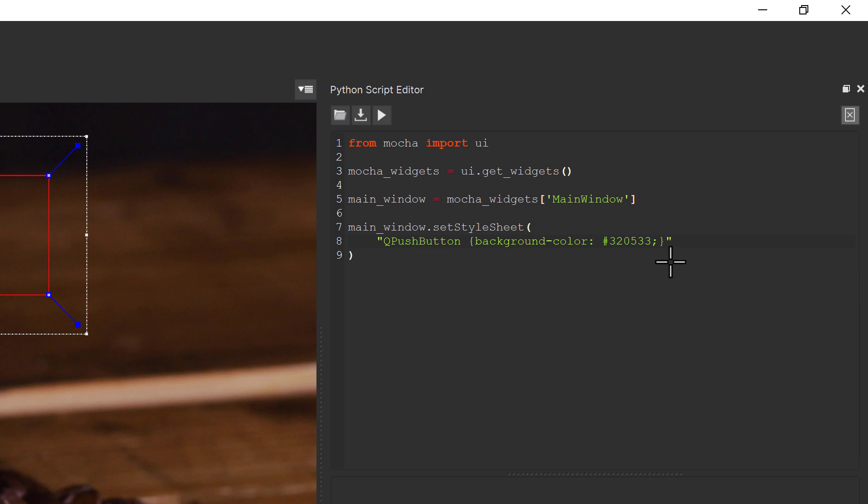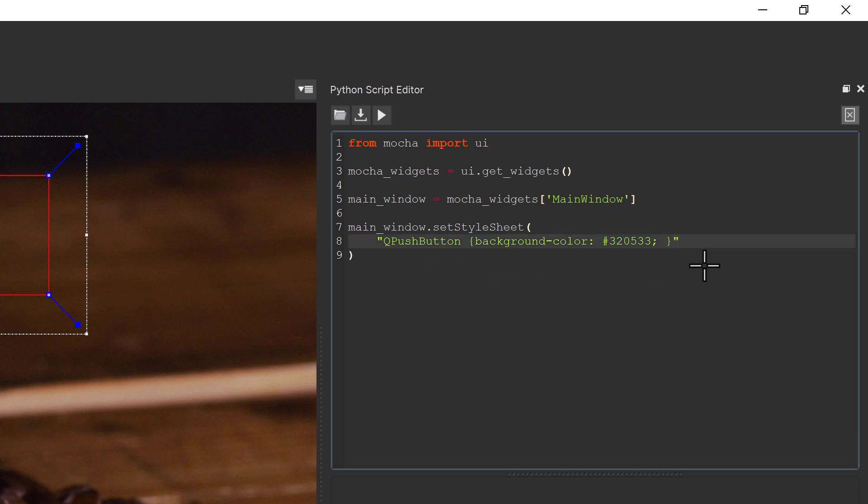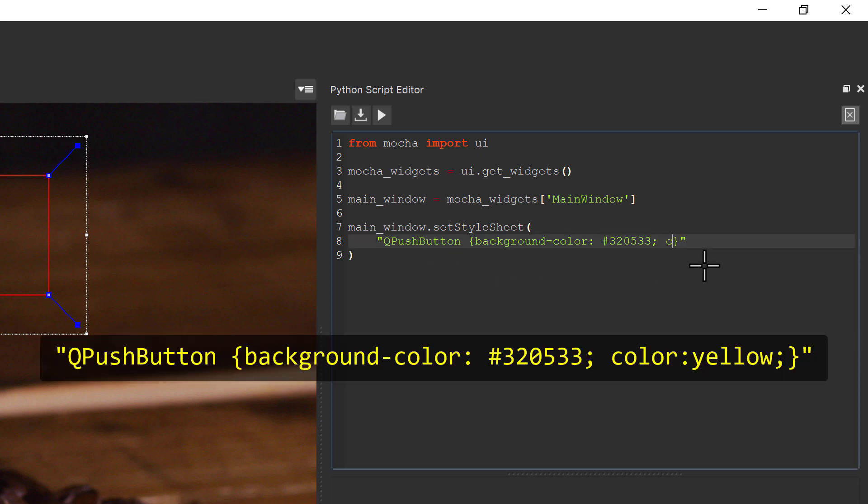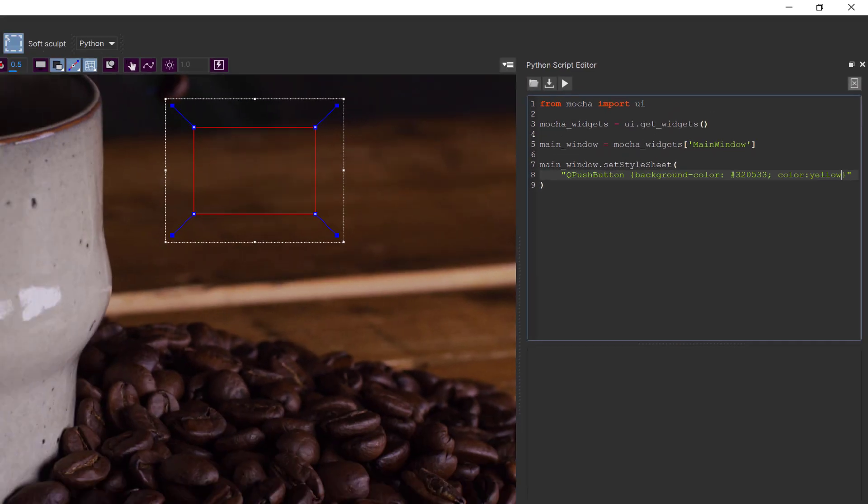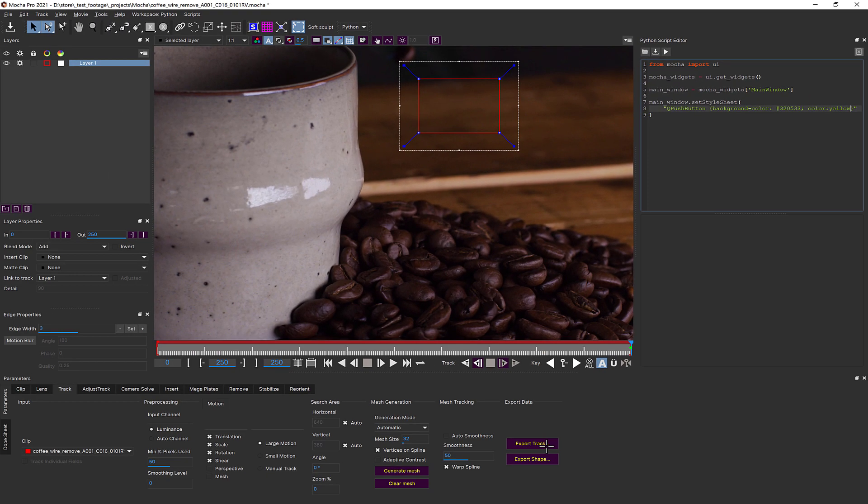For example, to change the text we can add another entry inside these curly braces, color yellow. If we press run again, we'll see the colors change to yellow.